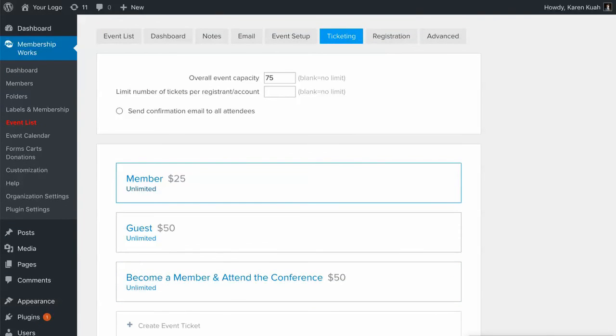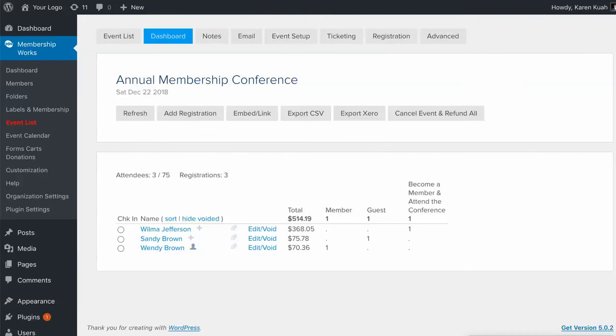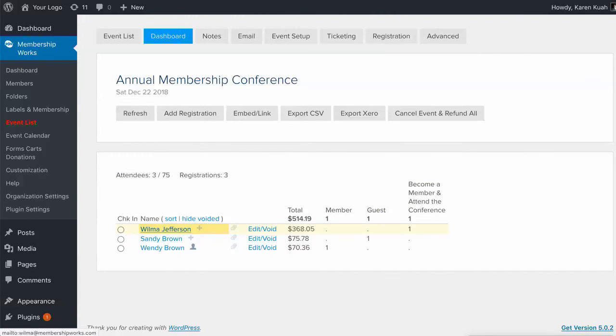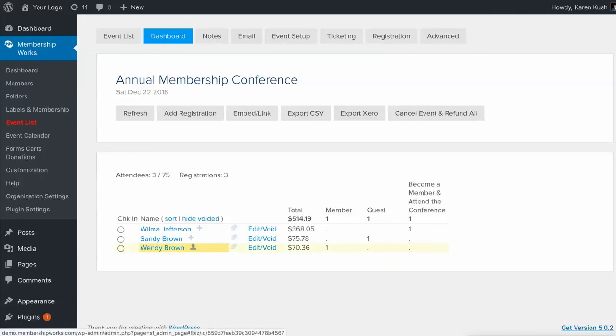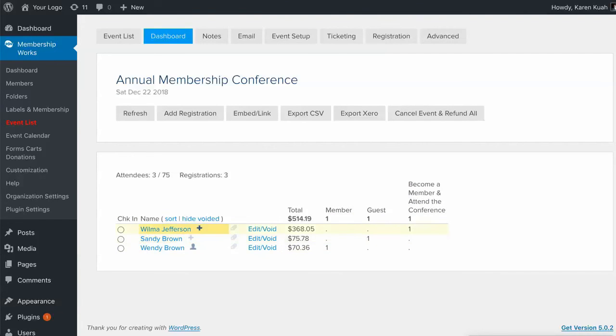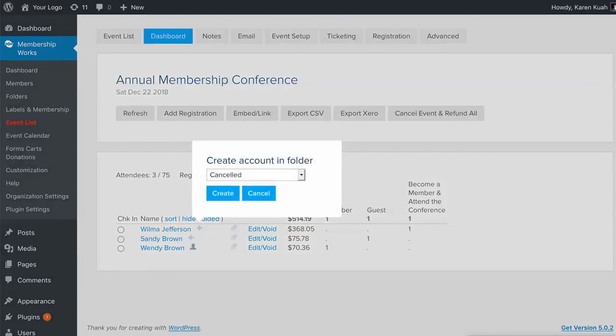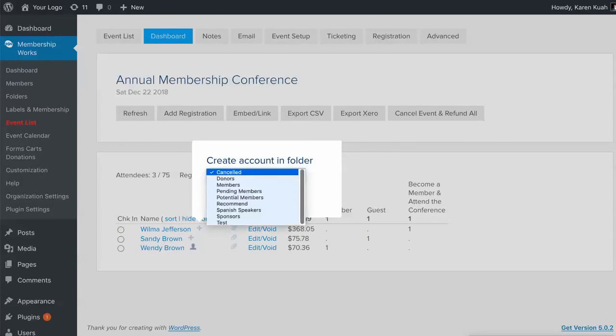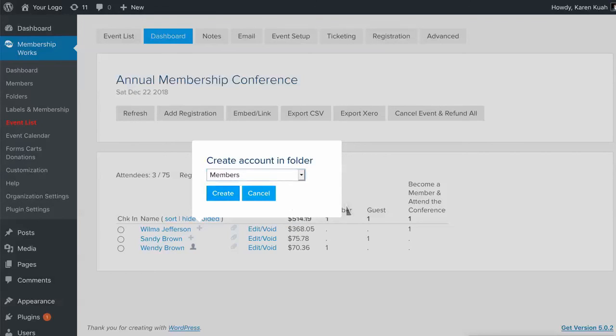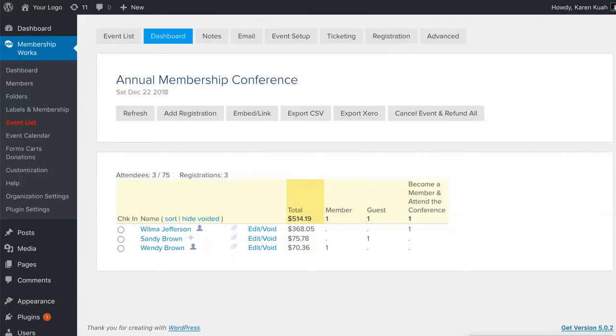Now managing that membership portion, let's talk about that a little bit. Over here in the dashboard you can see I've got Wilma Jefferson and she chose the become a member and attend a conference ticket. So remember that when they have a head icon it lets you know they have an account in the system and that plus icon tells you they don't. So if we want to make her a member we're just going to click on that plus. We're going to choose the folder for her. We want to put her in the members folder and hit create.